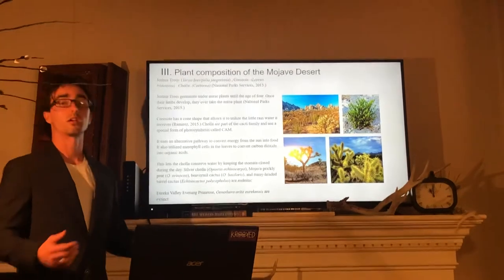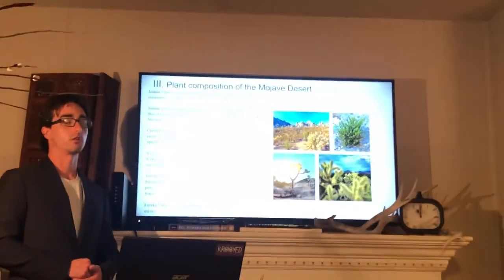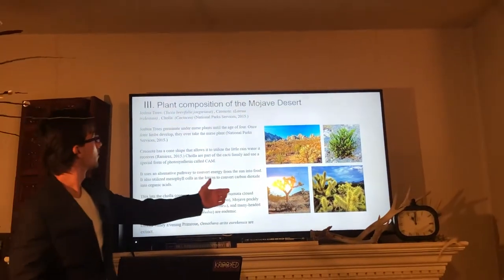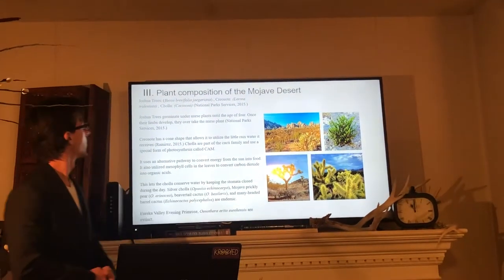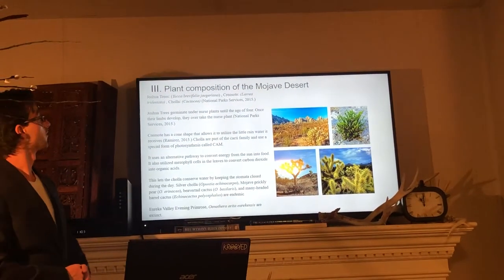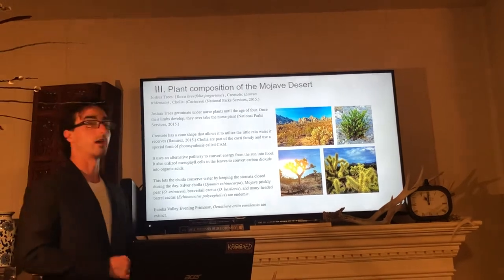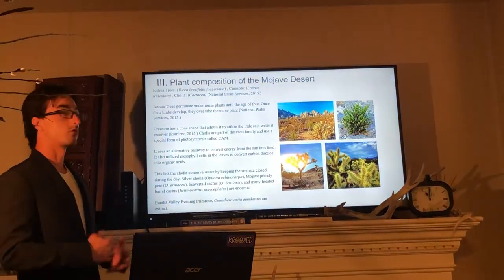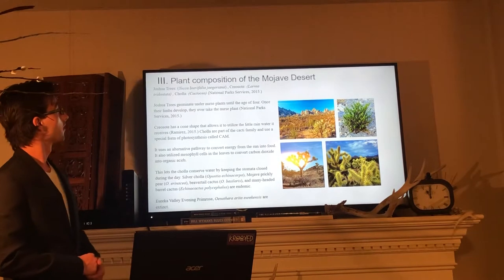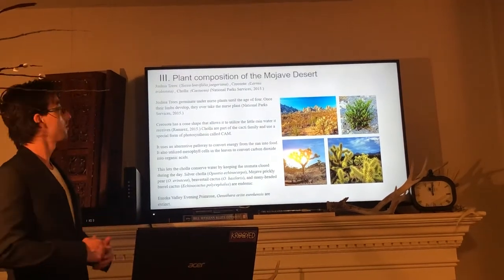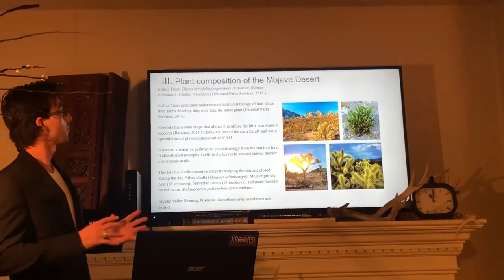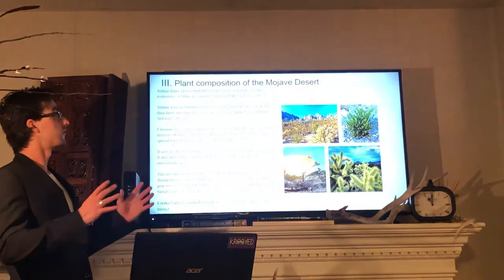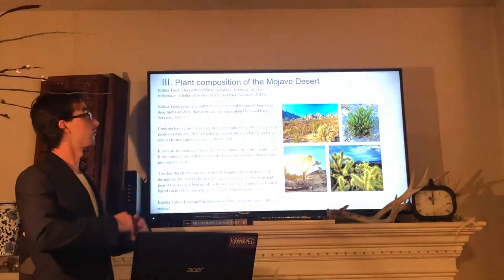The plant composition of the Mojave Desert is also incredible. There are Joshua trees, named in Latin Yucca brevifolia haggariana, and Creosote, Larrea tridentata, and Cholla, Cactaceae. Joshua trees germinate under nurse plants until the age of 4. Once their limbs develop, they take over the nurse plants.